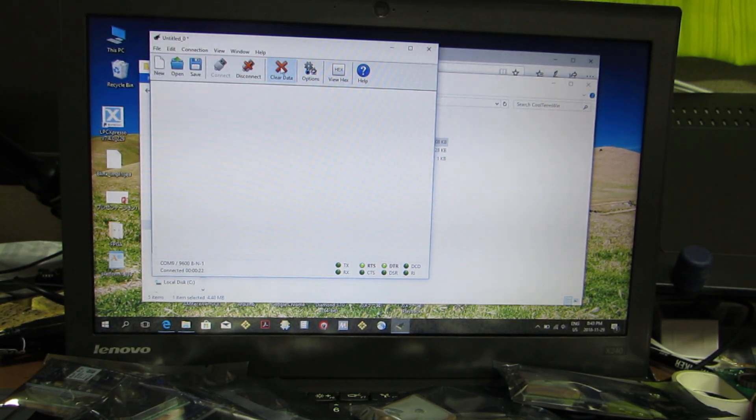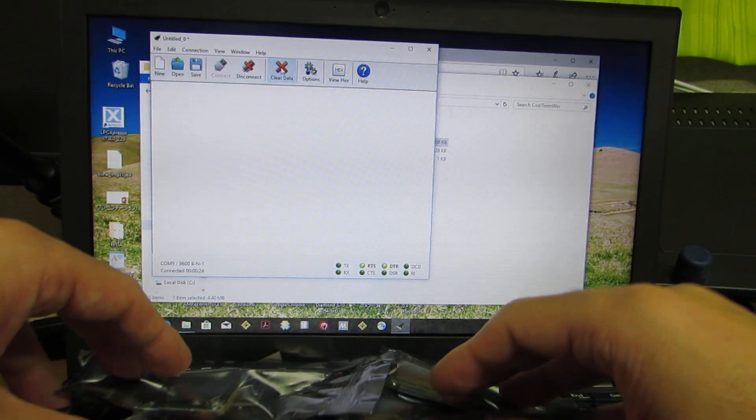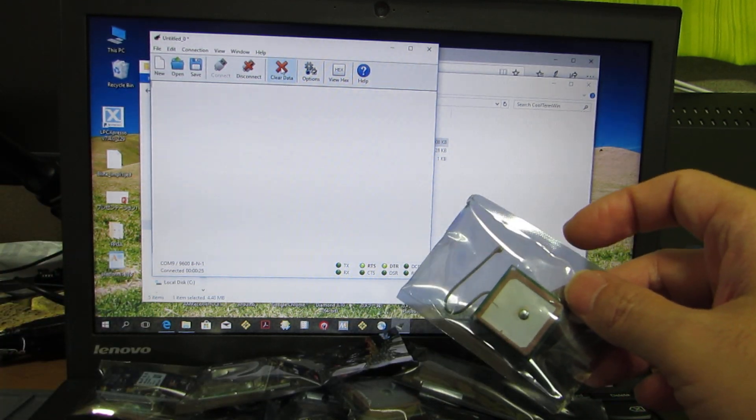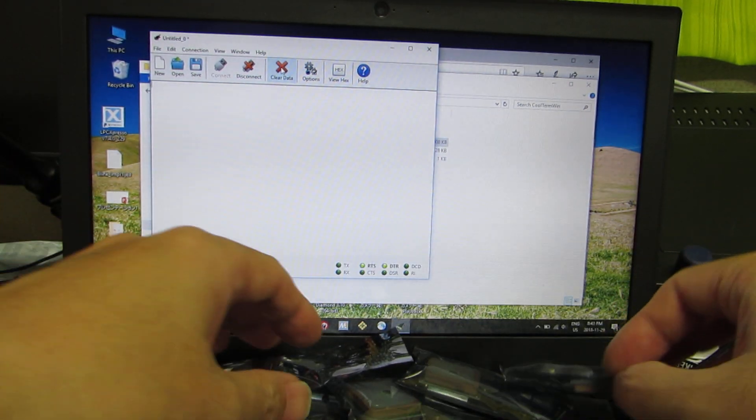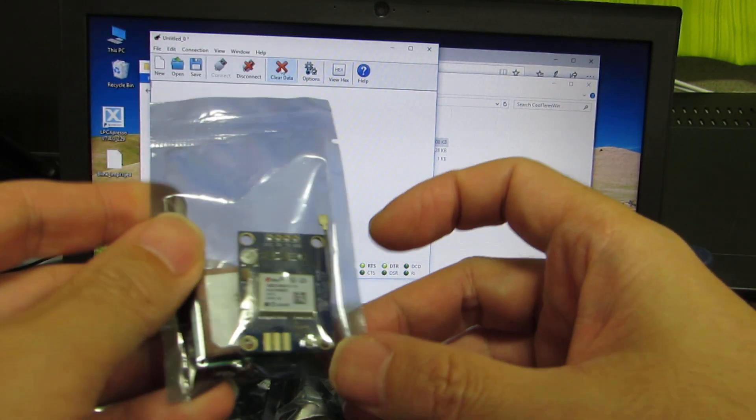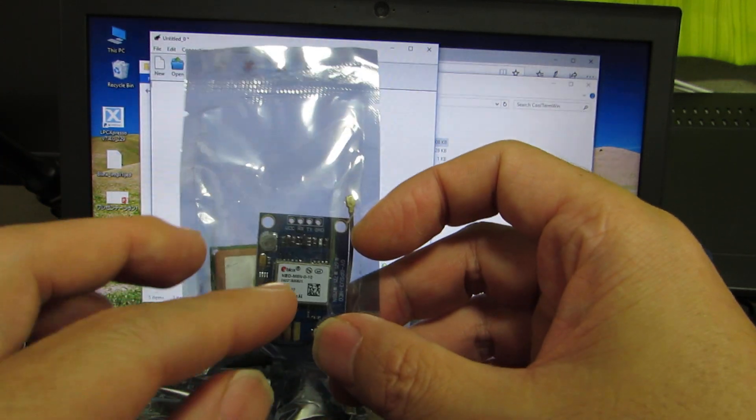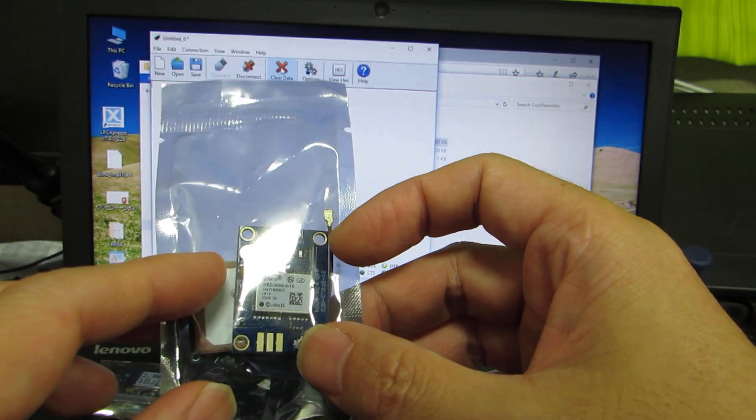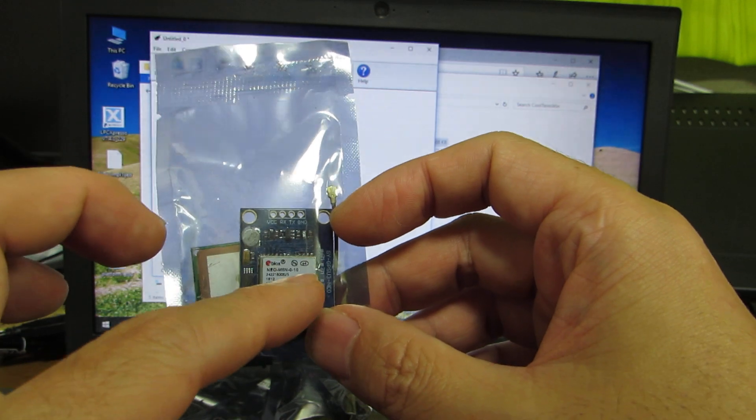Hello. So this time I purchased a lot of GPS modules from AliExpress. And I believe I bought the u-blox Neo M8N.